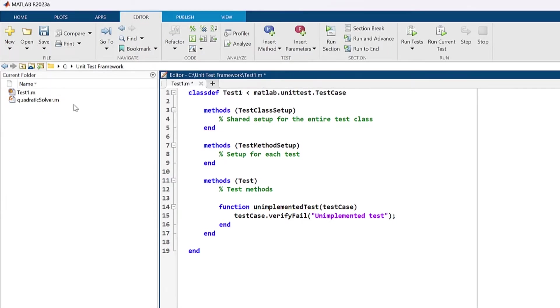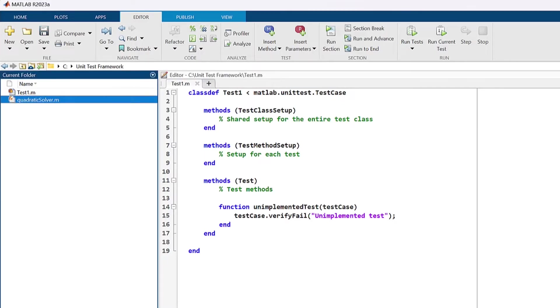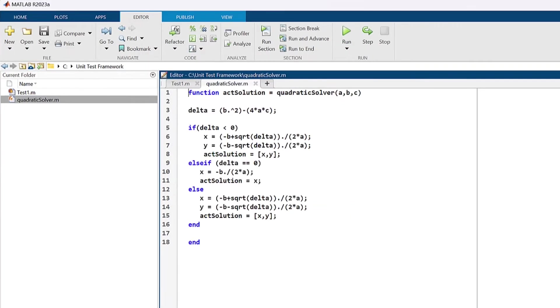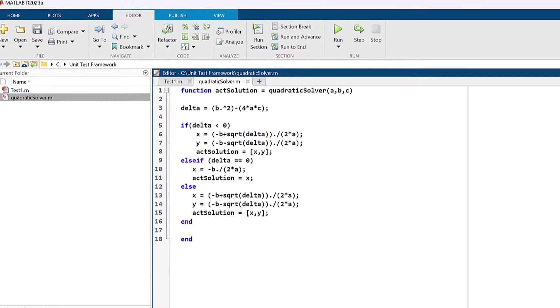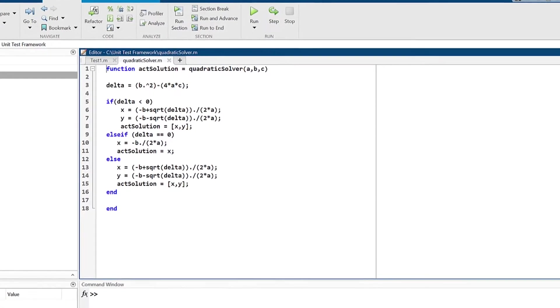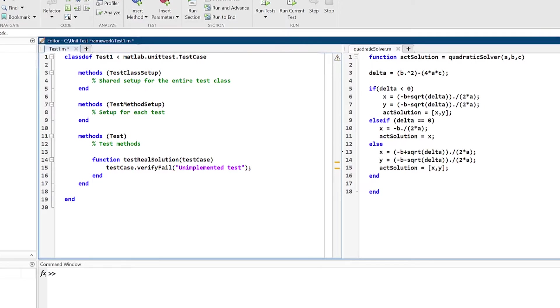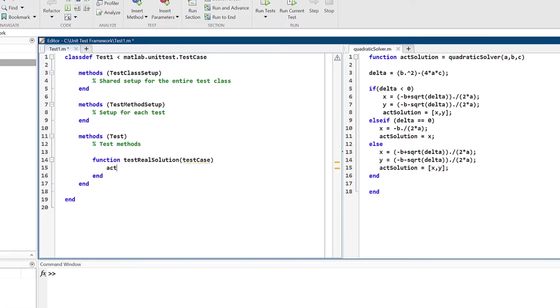Let's create a single test to make sure that our function quadraticSolver.m here returns the correct answer for a case where the solution is real. In test1, under the method test, let's change the function to be testRealSolution, which we will use to test the function's accuracy.